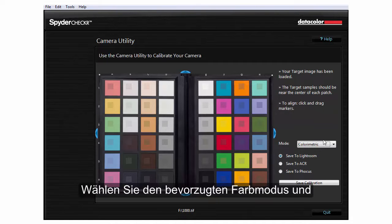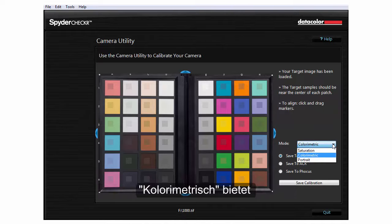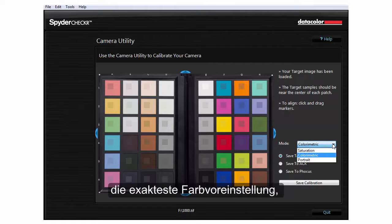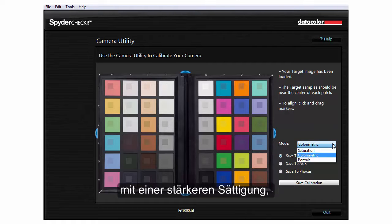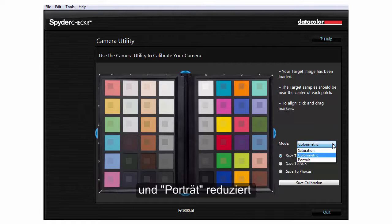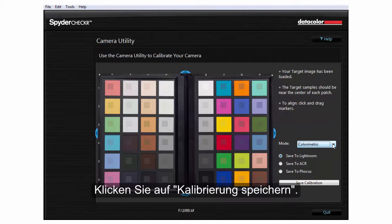Select your preferred color mode and the application you want to export to. Color Metric will provide the truest color preset. Saturation will provide a correction with a boost in saturation, and Portrait will selectively reduce saturation in skin tones for pleasing results. Click Save Calibration.